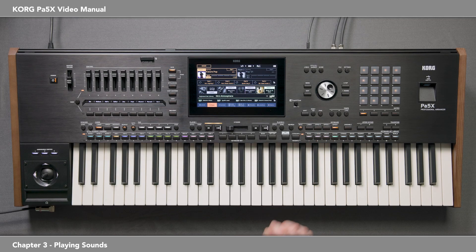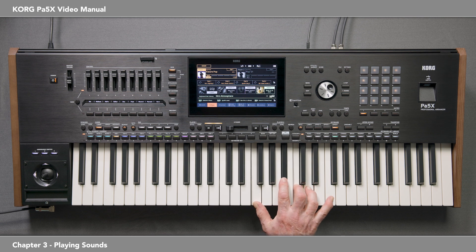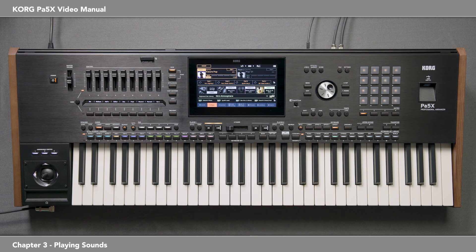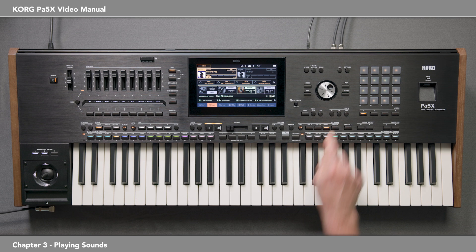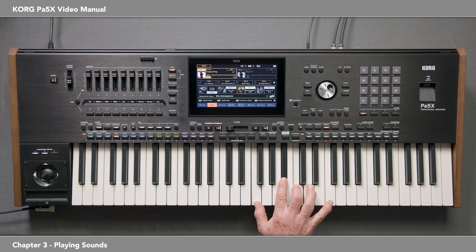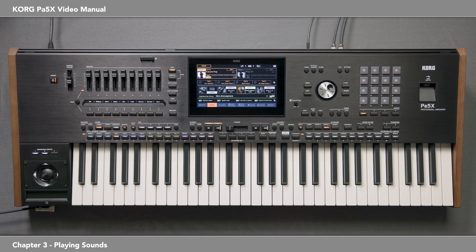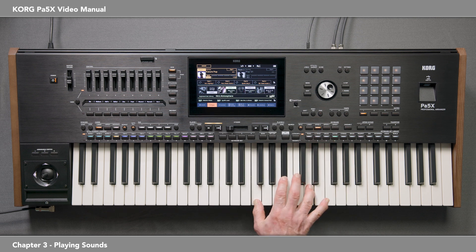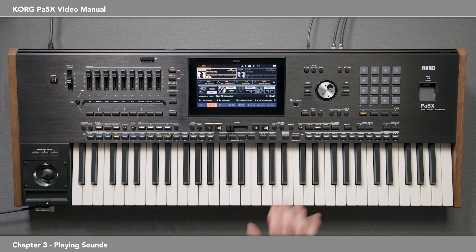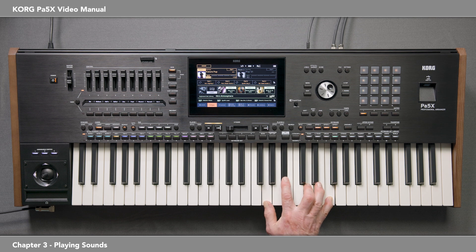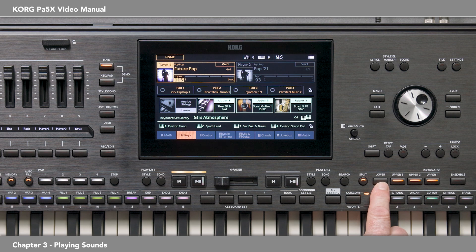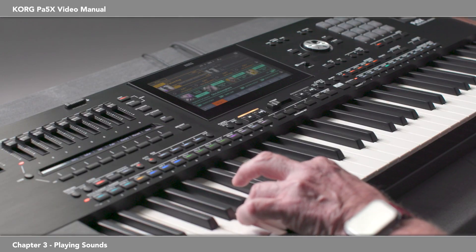Let's listen to the individual sounds. Upper 1 is an electric guitar. Upper 2 is an acoustic guitar. Upper 3 is an electric piano and pad. Lower 1 is an electric guitar — lower 1 is muted, but there's a sound assigned. In this case, analog strings, if you want to use it.